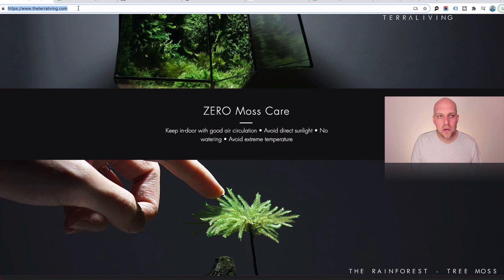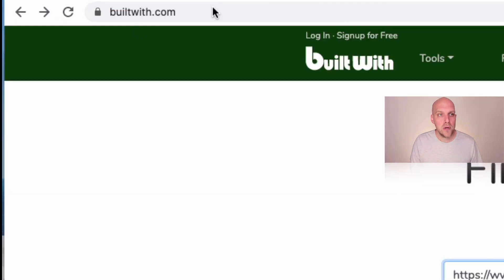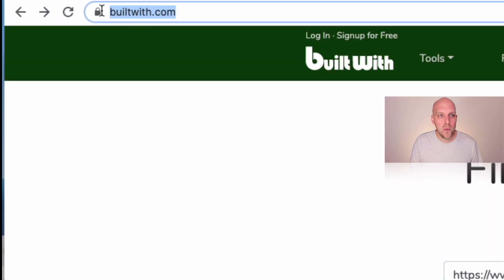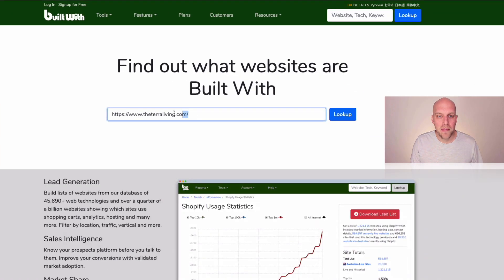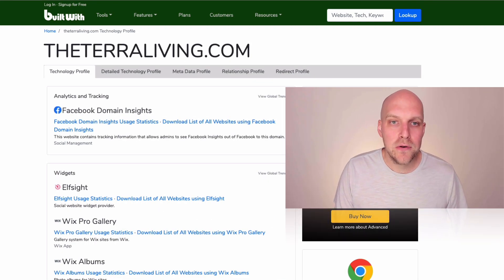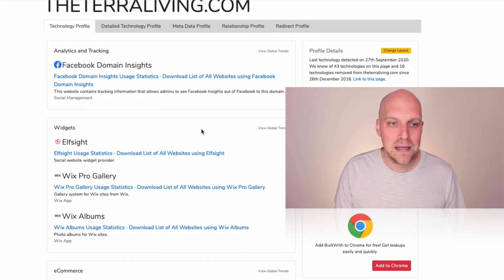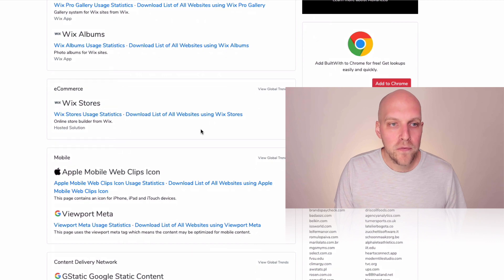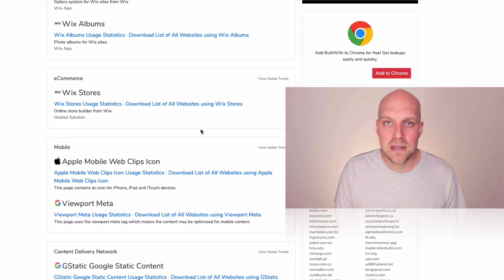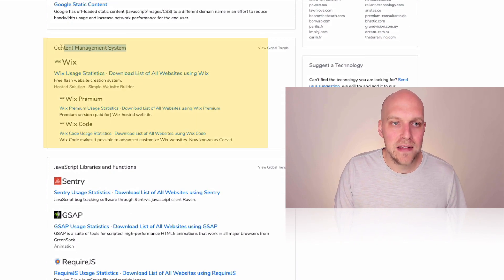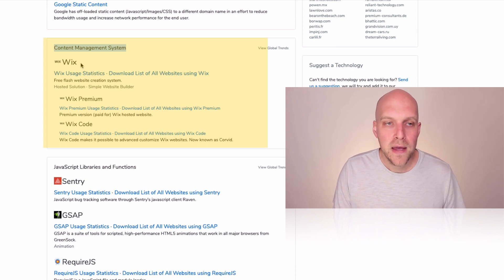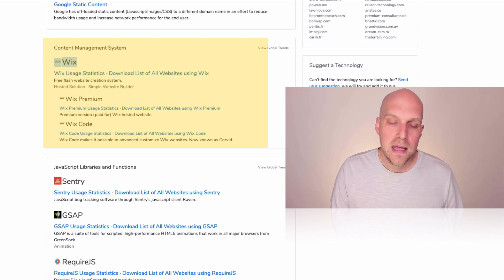But if you wanted to look at the website and see what it's built with, what you can do is go to builtwith.com and then paste your website into the lookup bar here. And then what you do is you go down and you can look at a detailed profile of everything that this site is using for its technology. And what you want to go to is content management system, this bucket here. And you can see that this was built with Wix.